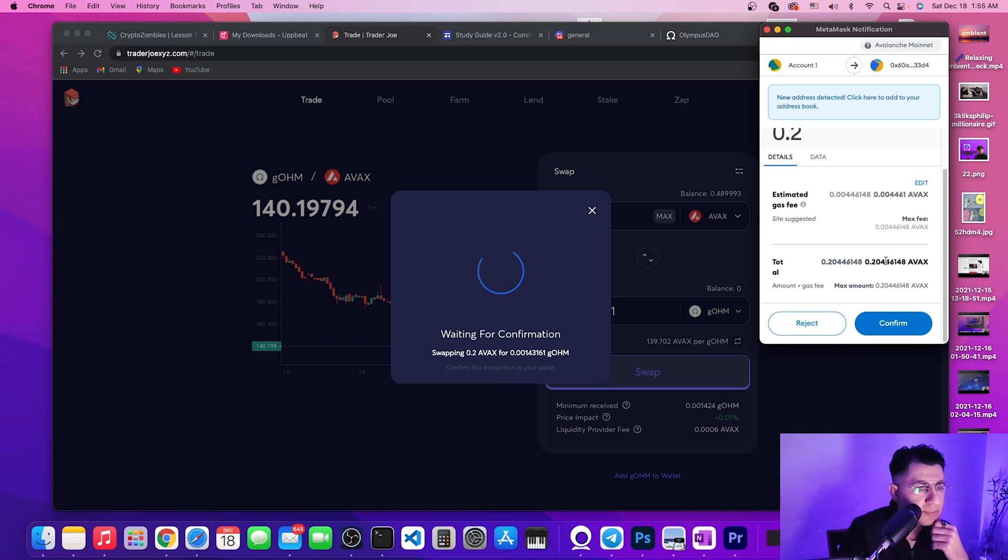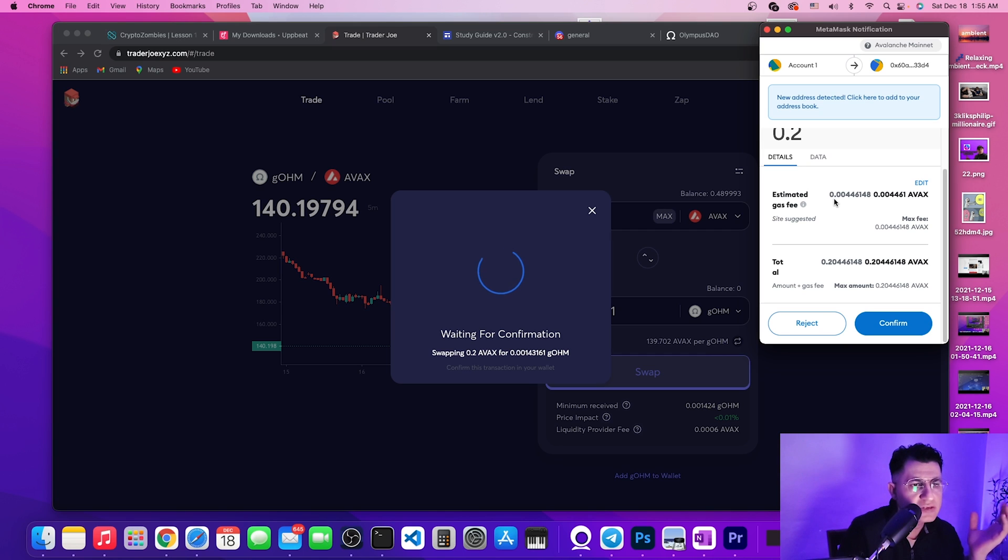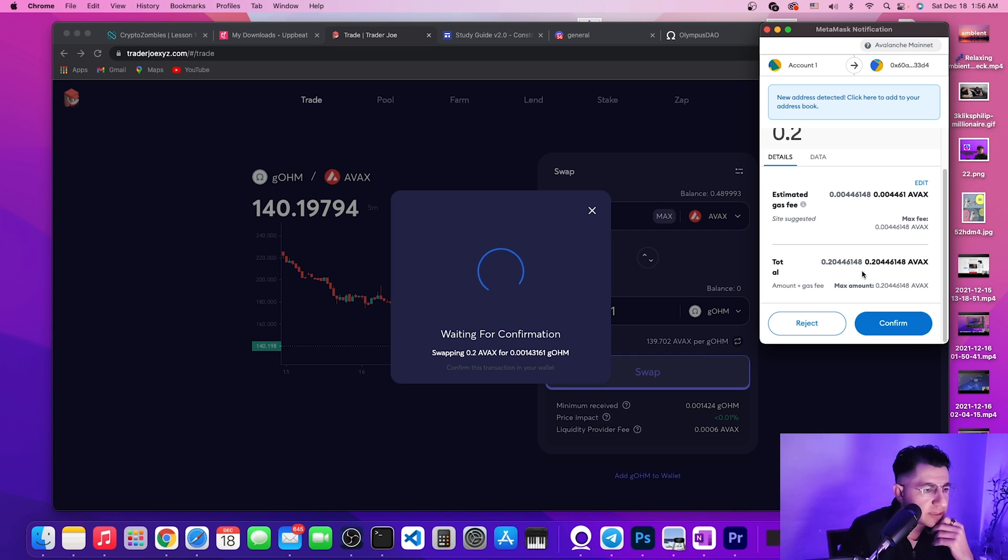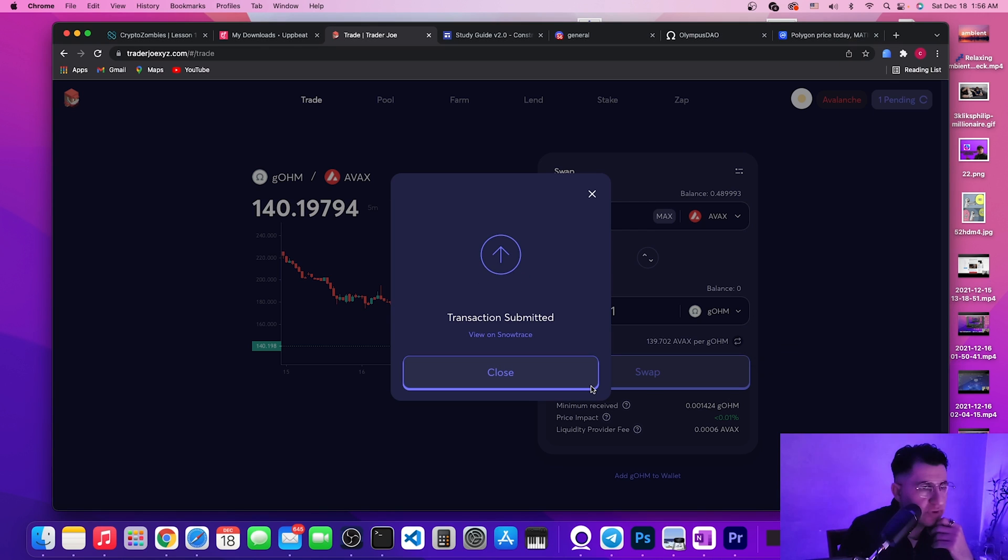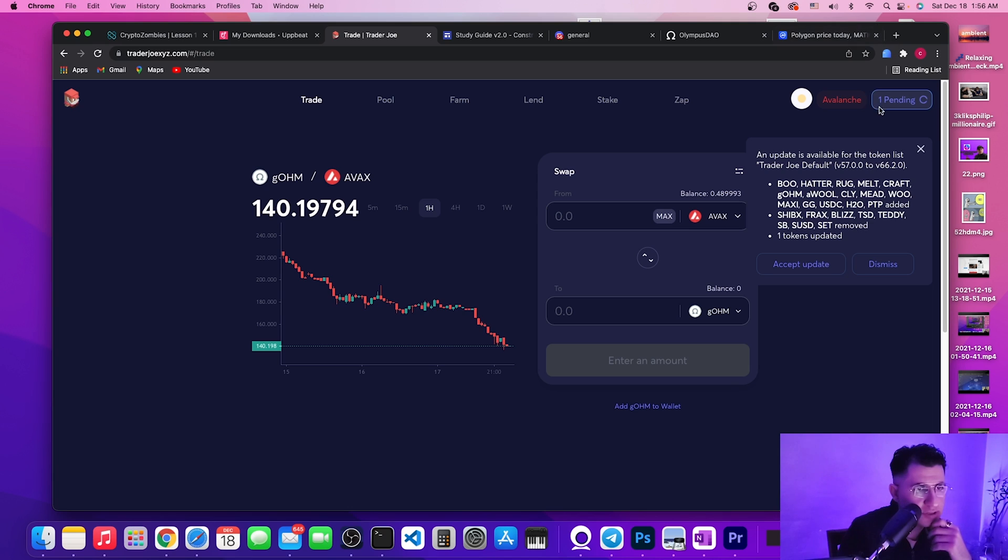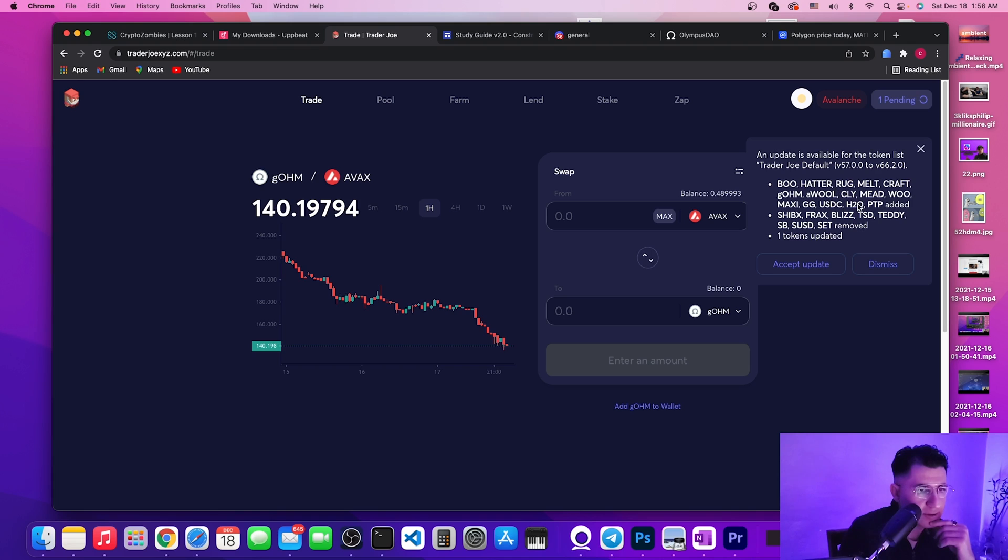I want you to see this amount because it will update itself on my actual staking. Confirm, pop up. Take a look at the gas fees, minimal compared to Ethereum. Approve it, transaction submitted.